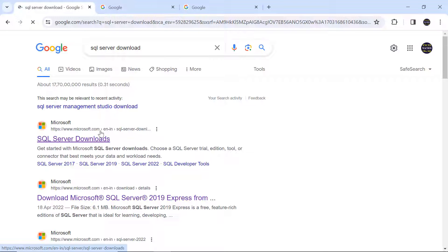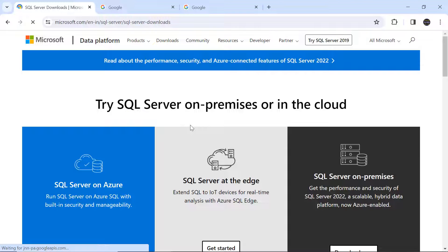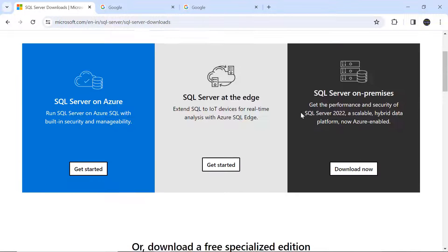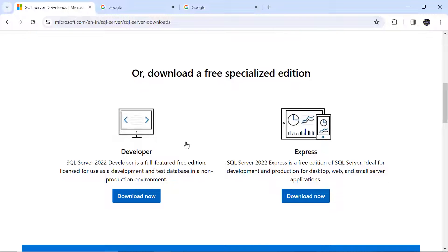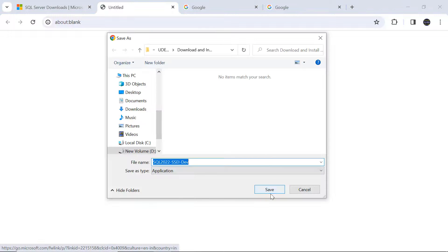In the first link — SQL Server Downloads — you can see different options like SQL Server on-premises or in the cloud. We need the specialized edition, which is free of cost. There are two options: Developer and Express. We are going to download the Developer edition. Just click on 'Download Now' and then click Save.